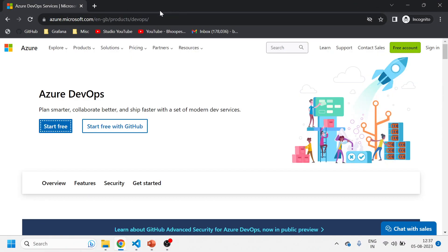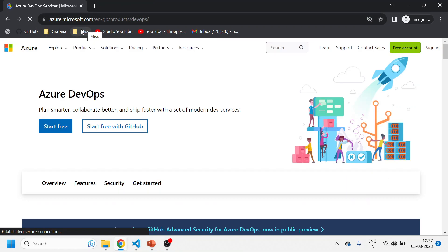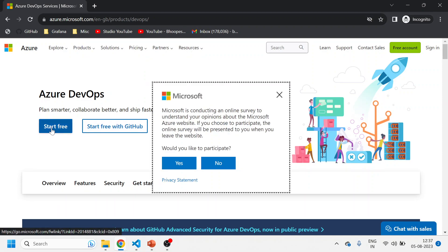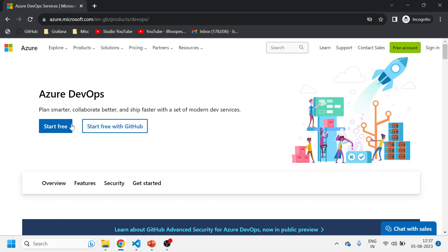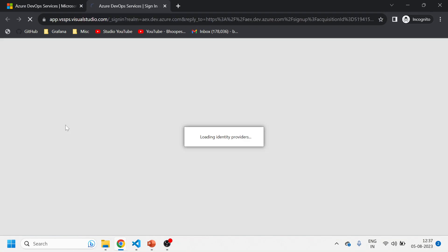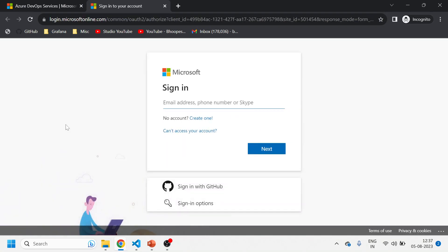I've opened an incognito portal so that none of my accounts are interlinked. I'll click on 'Start Free.' It will ask me to create a Microsoft account - you can create a new one or use any existing account. I'll create a new account so that the process is clear for you.